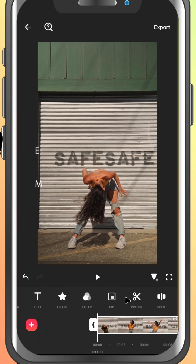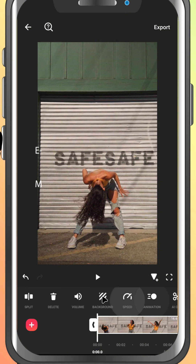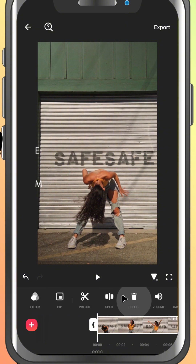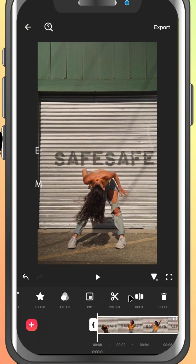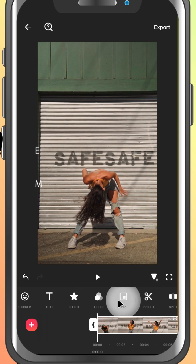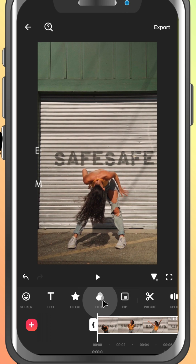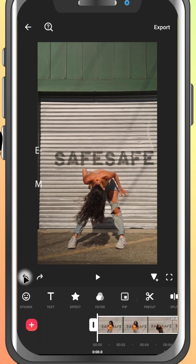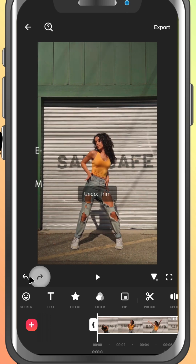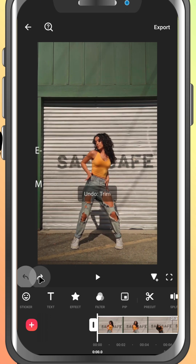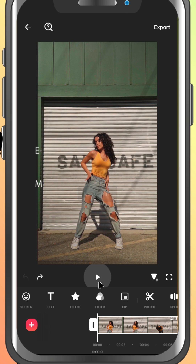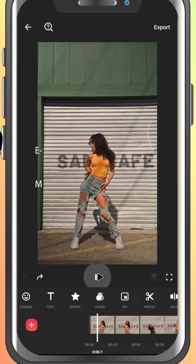We'll explore each of these in upcoming tutorials, but feel free to tap around and explore. Nothing you do here is permanent unless you export. At the top of the toolbar, you've got the undo and redo buttons. In case you make a mistake, you'll also see a play button in the preview window to watch your edits in real time.